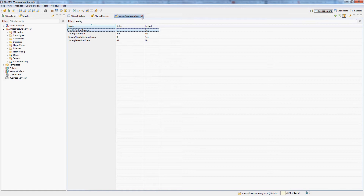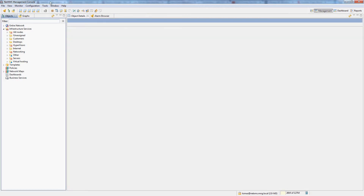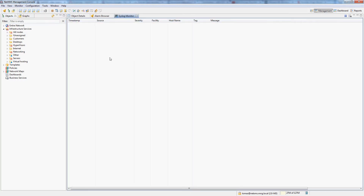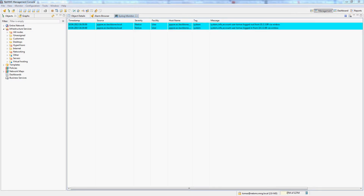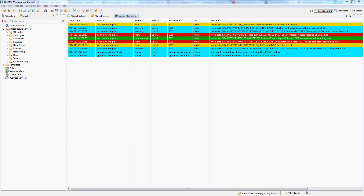So if your syslog server is enabled, there are actually two ways how you can see syslog messages in NetXMS. One is using monitor and syslog, which will show you incoming syslog messages in real time. As you can see, I just logged into one of our PPPoE access concentrators here, and you can see some ports are going up and down. This is live as it's happening on the network.